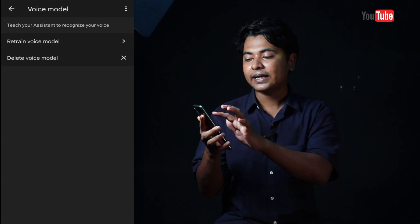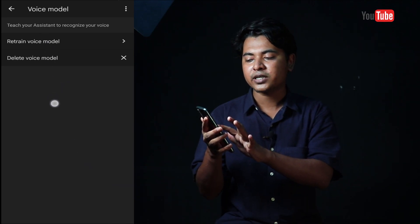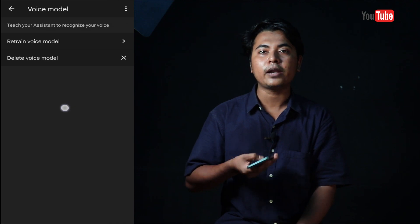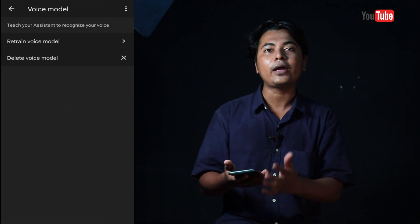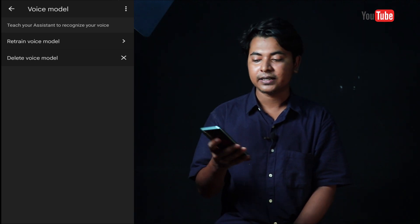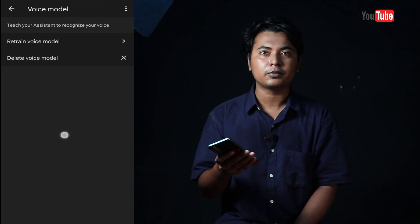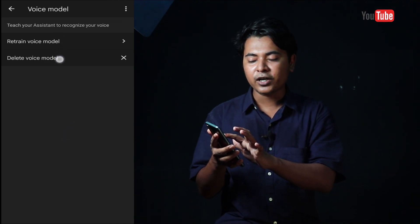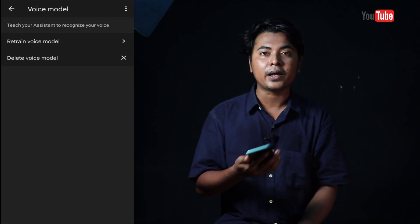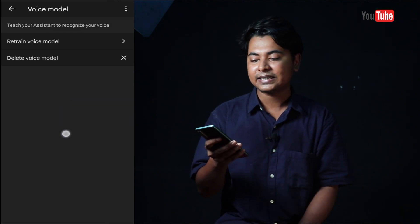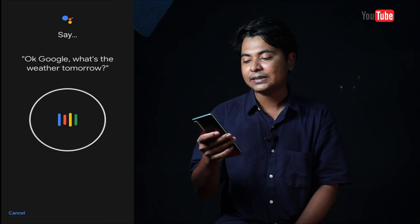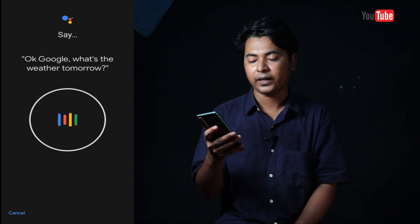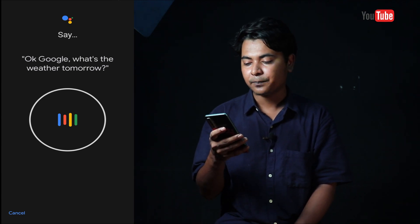The voice model is similar to Retain voice model and Deleted voice model. Retain voice model is a good way to learn your voice. We will learn how to use our own voice model with Google Assistant. We have to learn how to use these settings. Okay Google, what's the weather for tomorrow?